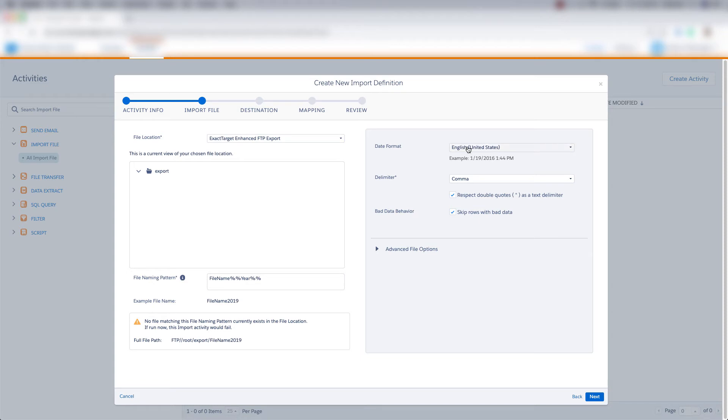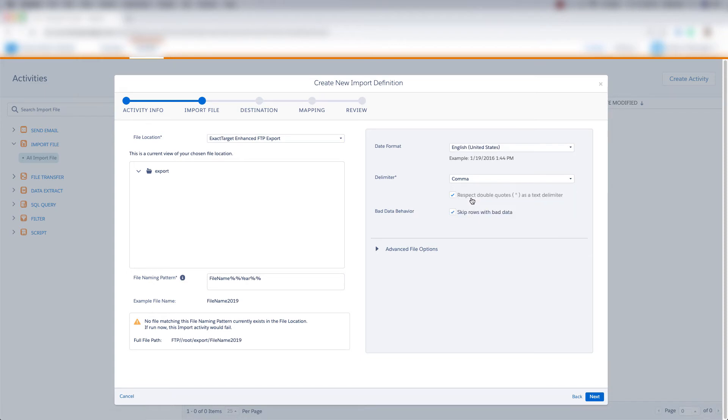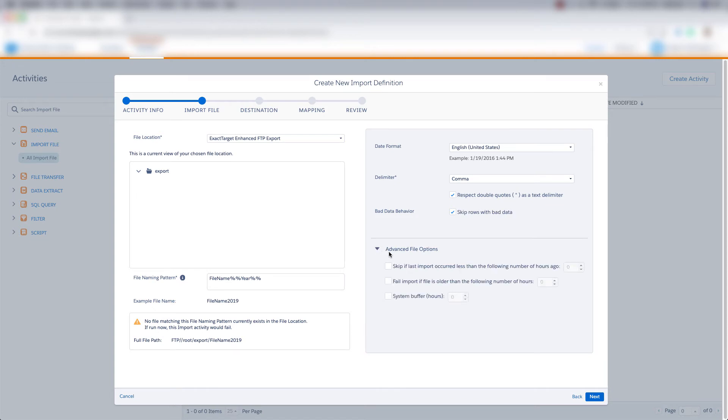We can choose the date format, the delimiter for our file, and we can choose to respect double quotes as a text delimiter and to skip rows with bad data. We can choose advanced file options. We can choose any of these options for advanced file options. And then we can click next.